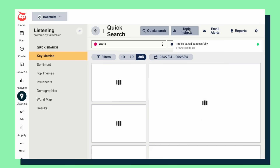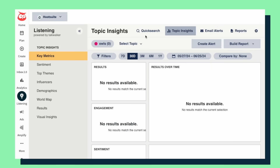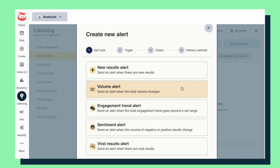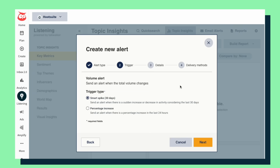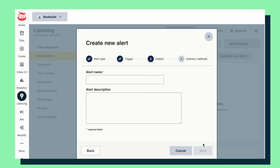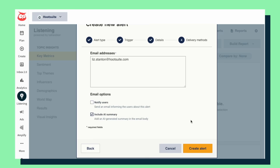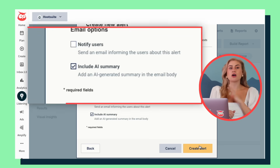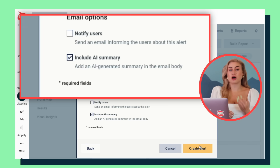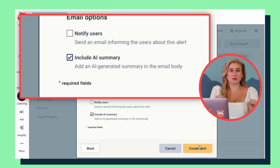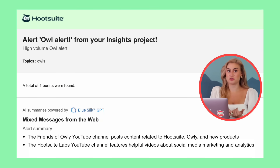Just save your quick search term as a topic. Then head into topic insights. Choose your alert type — I'll go with volume — and select the trigger. You can either set up your own trigger or let the AI flag unusual activity. Then you add a name and description for your alert and email addresses for anyone you want to receive the notification. And I always include the AI summary too. That way, when your automated reports go out to you and your team, you get all the data plus a quick AI summary that outlines why the alert was triggered.